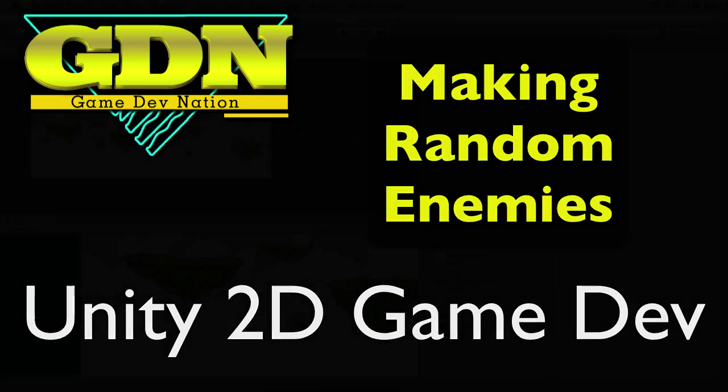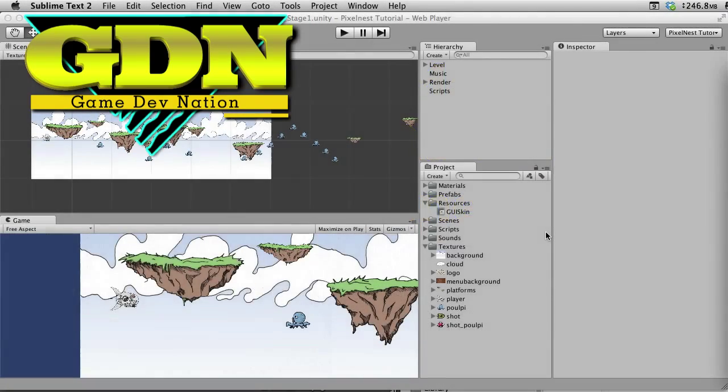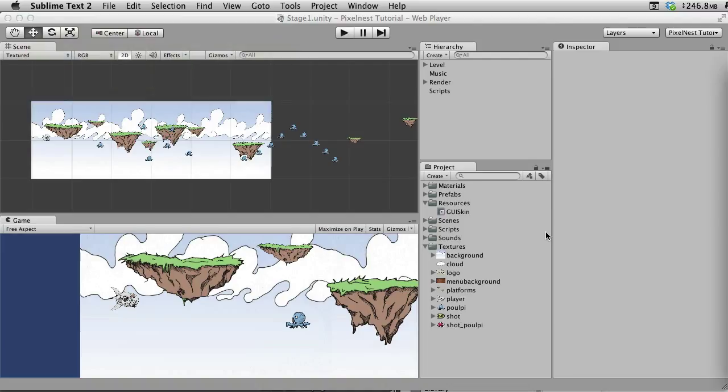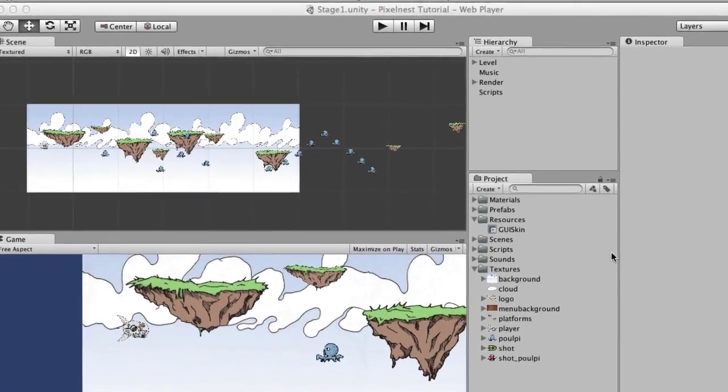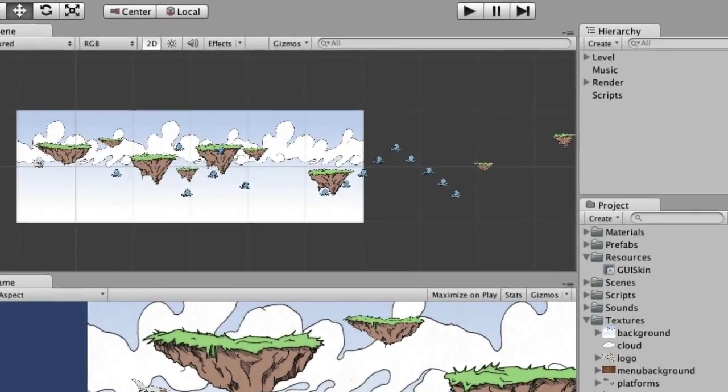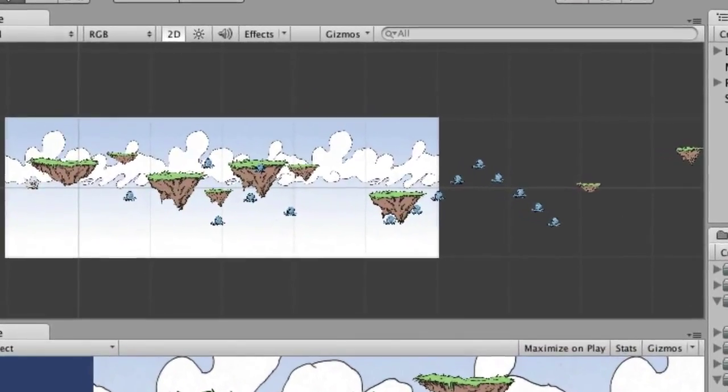Hey, this is Jay with a bonus video for Unity 2D game development. This video is kind of a continuation of the PixelNest tutorial that I did. So if you haven't done that, this one starts at the end of that. You won't actually be able to follow along, except that the script I'm using could be used in lots of different places.